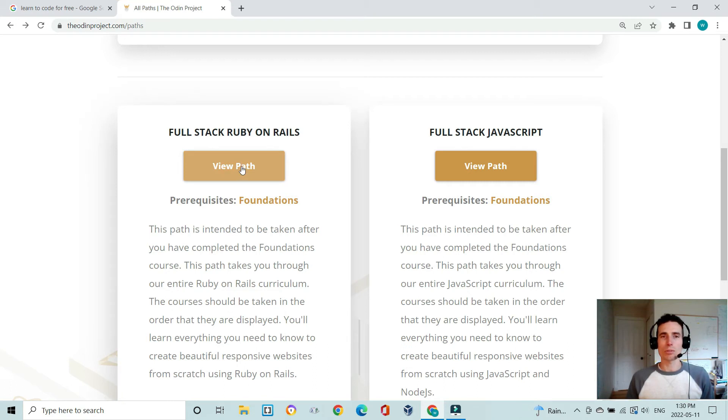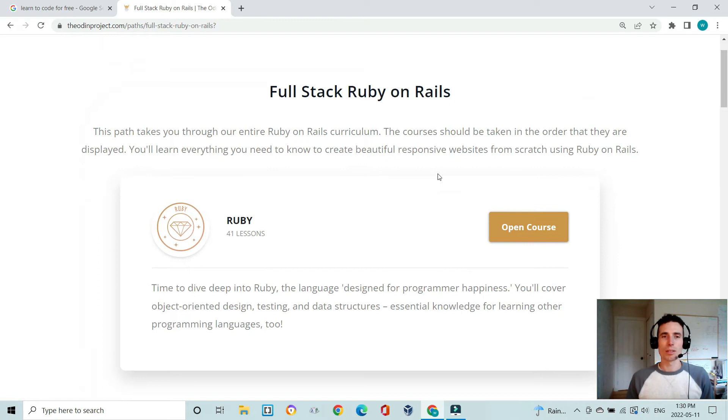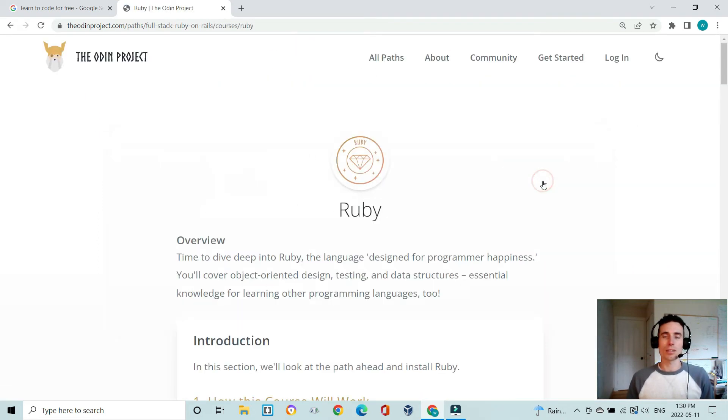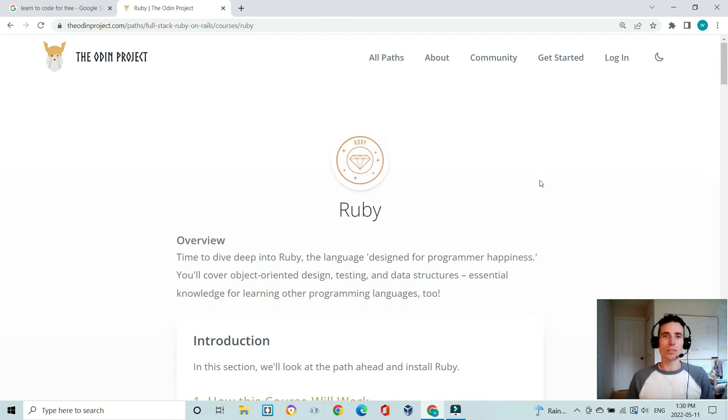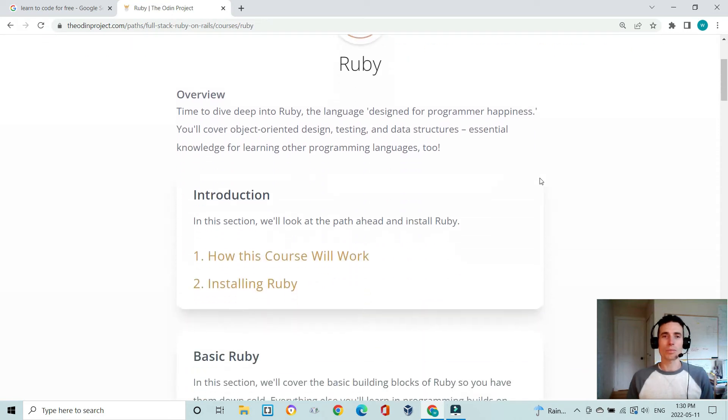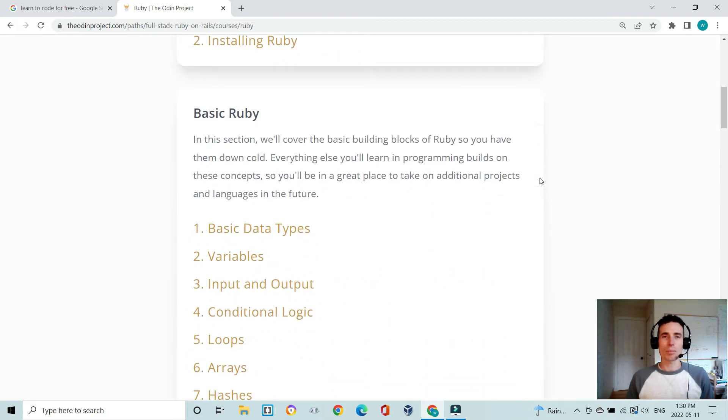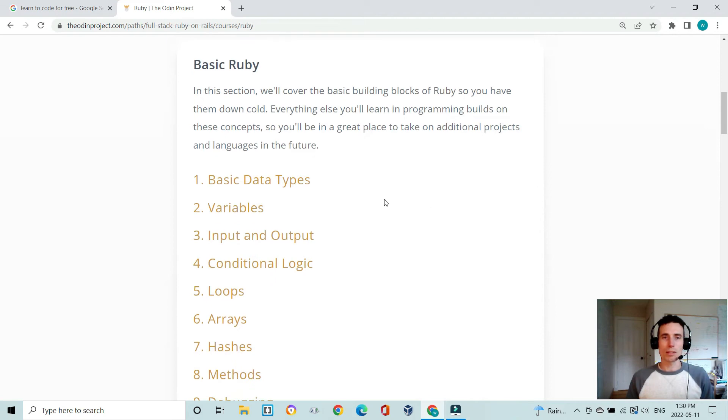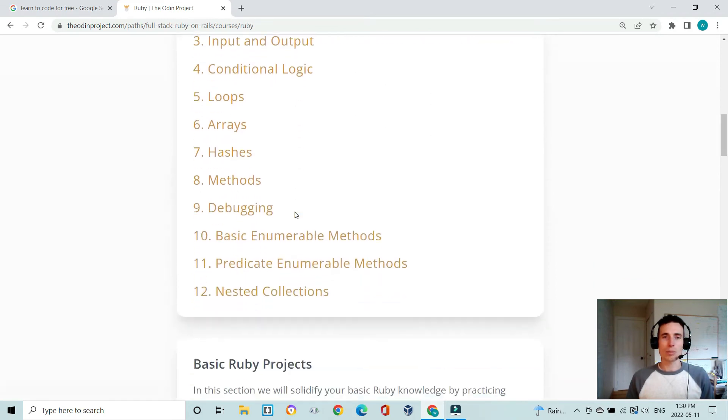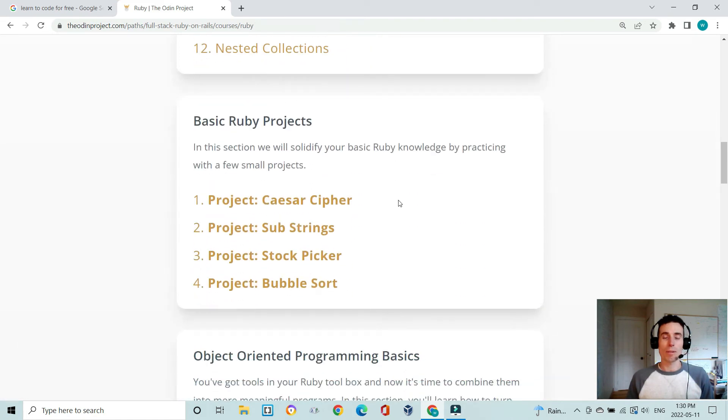I'm going to quickly look at the full stack Ruby on Rails just because that's what I'm currently doing. First off you've got to learn the Ruby language and this in and of itself is quite a lot of work and it's probably one of the hardest parts of this Ruby on Rails path actually. You learn about basic Ruby language and there are a couple projects that follow.